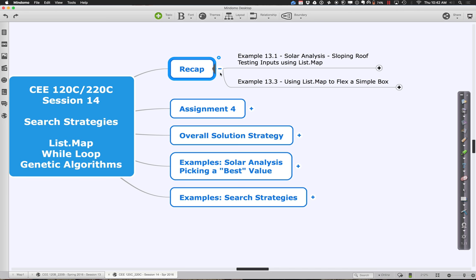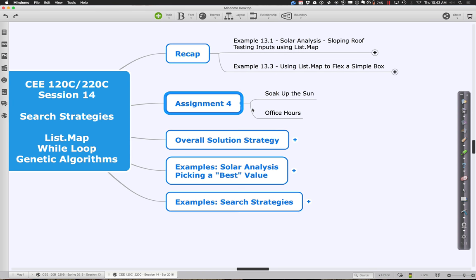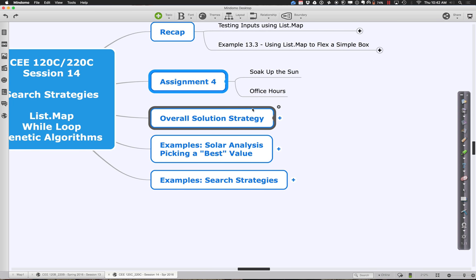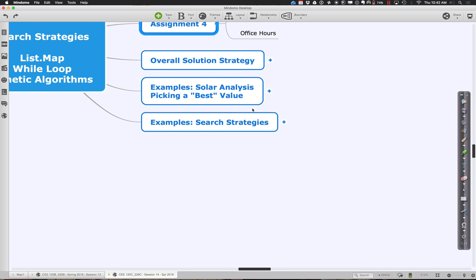In terms of assignment four, we extended the due date. For everyone who's got it in already — great, you're in good shape. If you don't have it in yet, go ahead and try to finish up today or tomorrow. A lot of people have different commitments that were competing, so we're being pretty lenient. But try to get everything finished up — you don't want it dragging into the weekend.